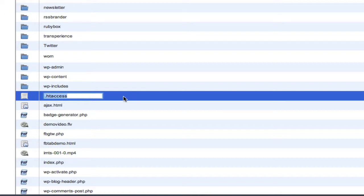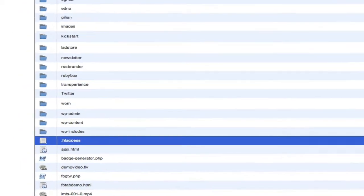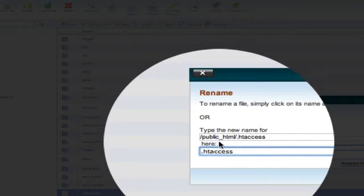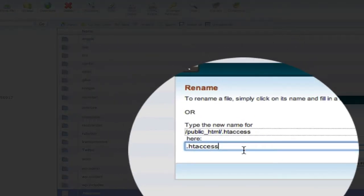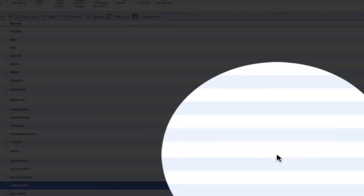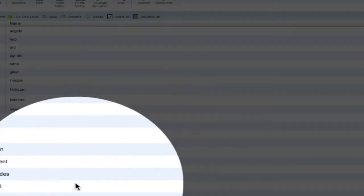Or you can click on it once to select it and click Rename. And then just name it something else. Like that. Click Rename.